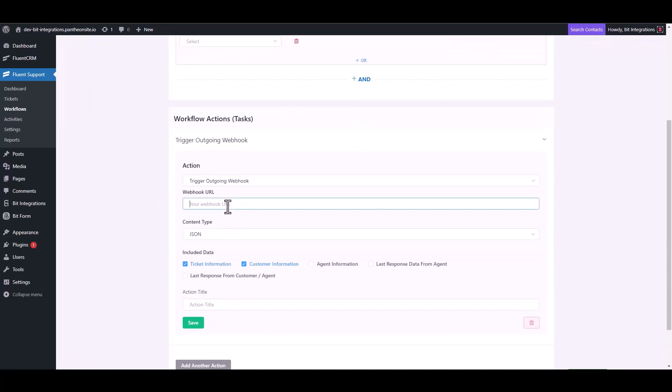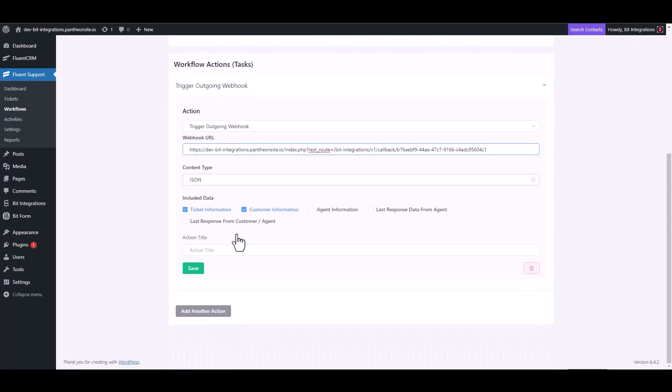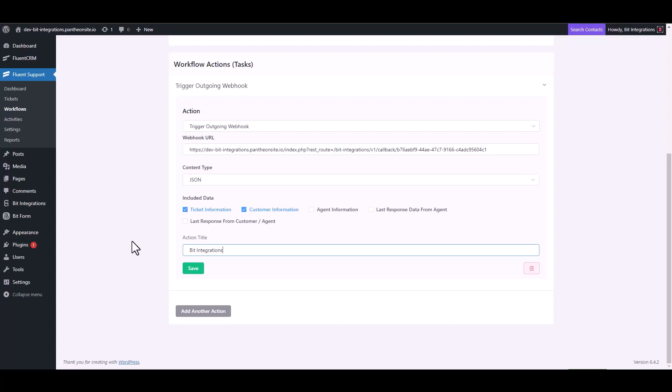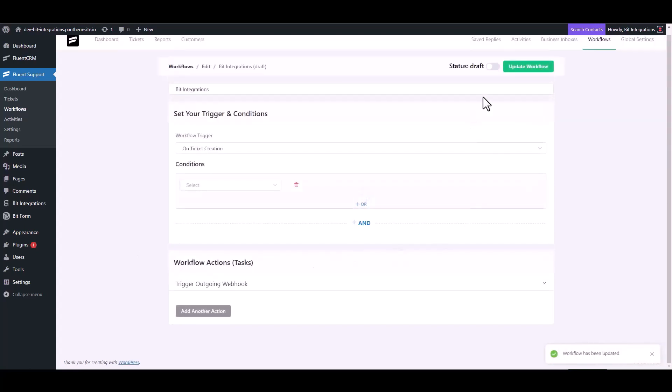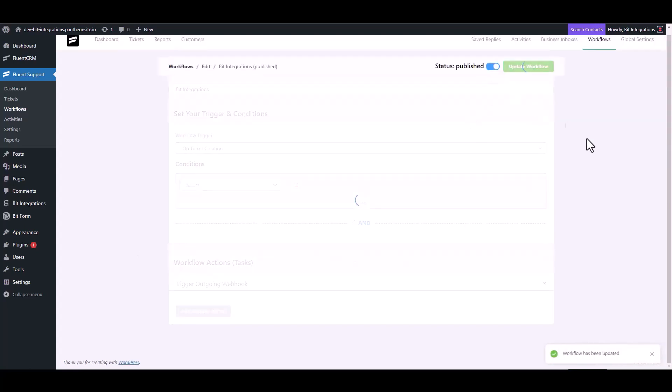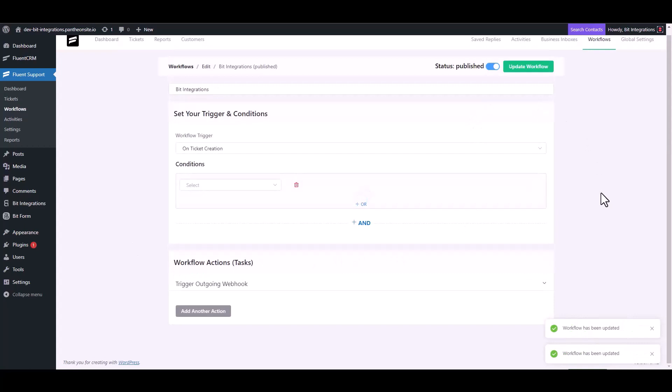Now paste the webhook URL and give the action title. Save it, now publish the workflow.